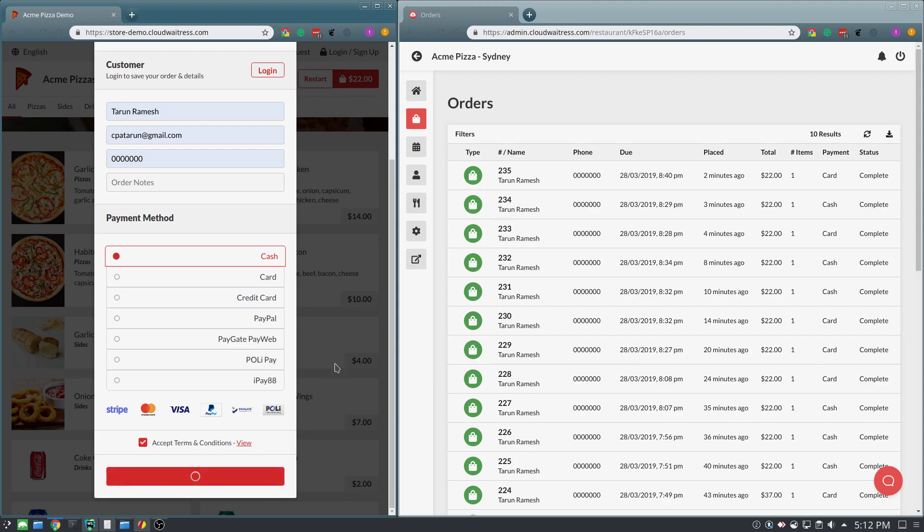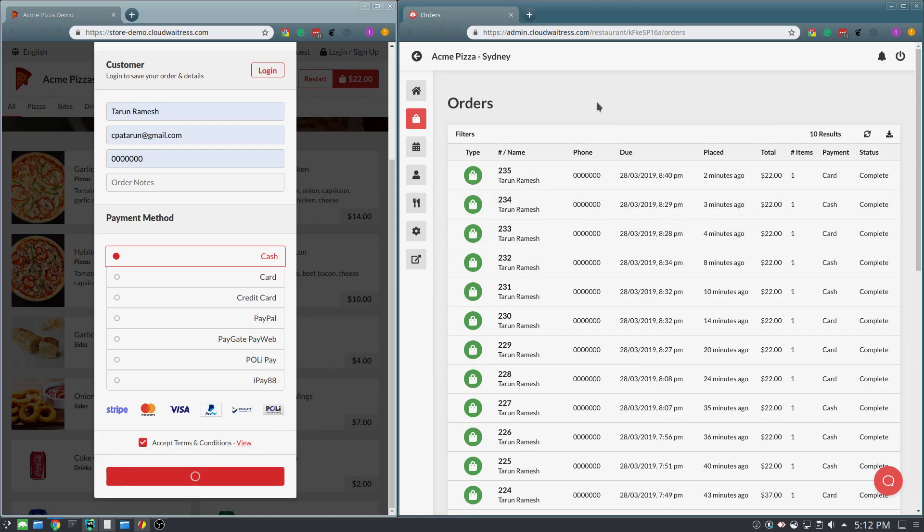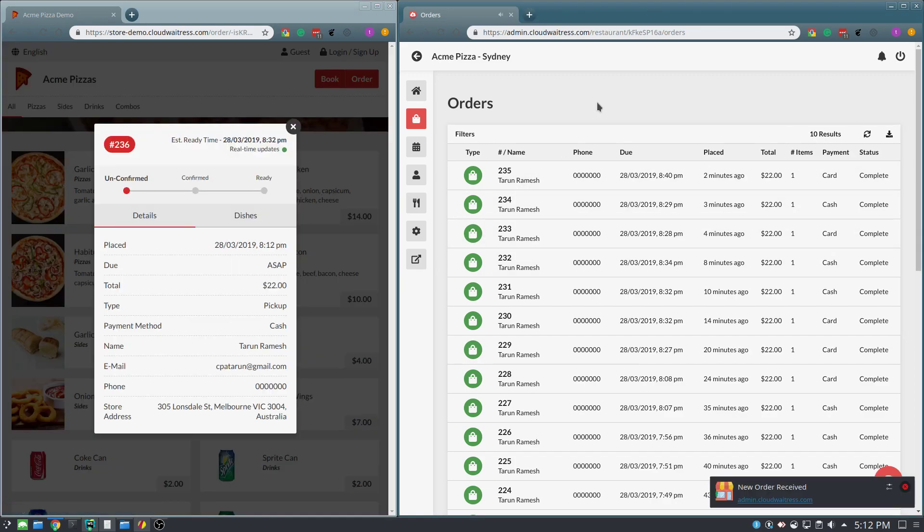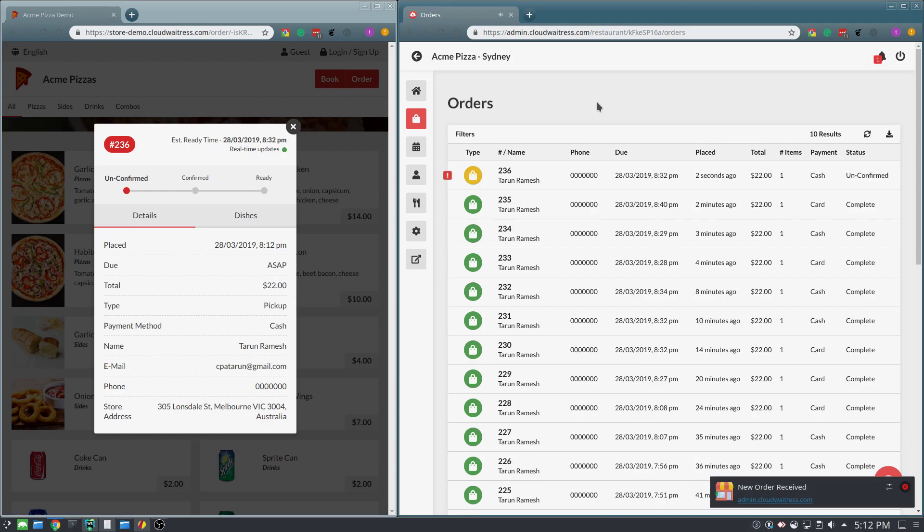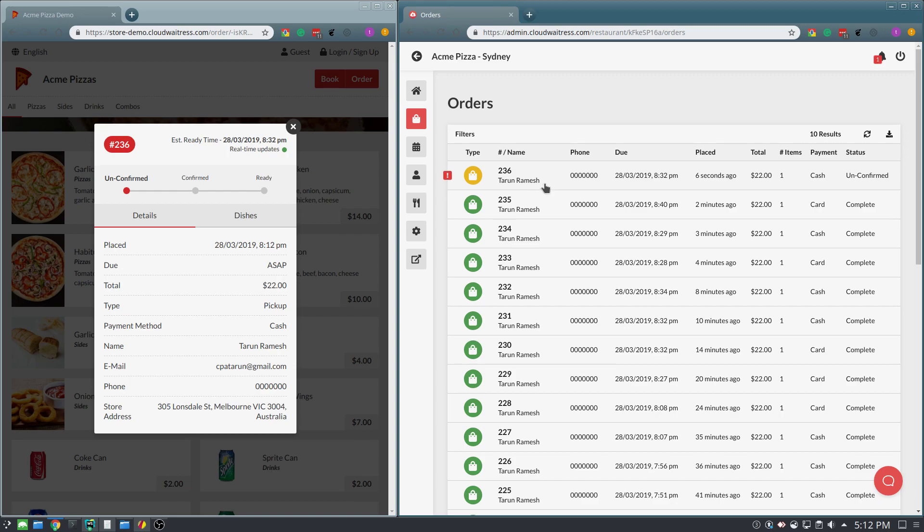Now notice how when they place the order, on the order management interface, the second the order is placed, it automatically comes through in real time, and you're notified straight away that this is an order that needs to be attended to.